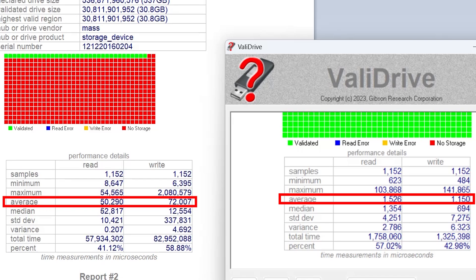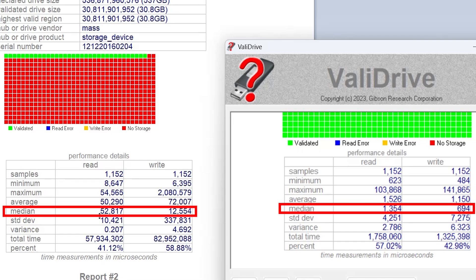50 milliseconds, 1.5 milliseconds, 72 milliseconds, 1.1 milliseconds. The median here, 52.8 compared to 1.3, 1.4. And 12.5 compared to just only 694.